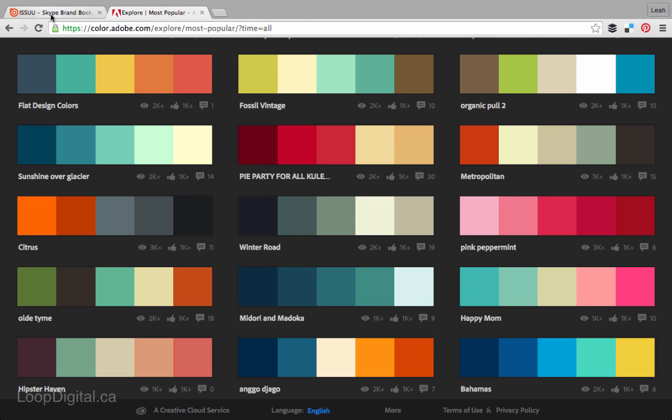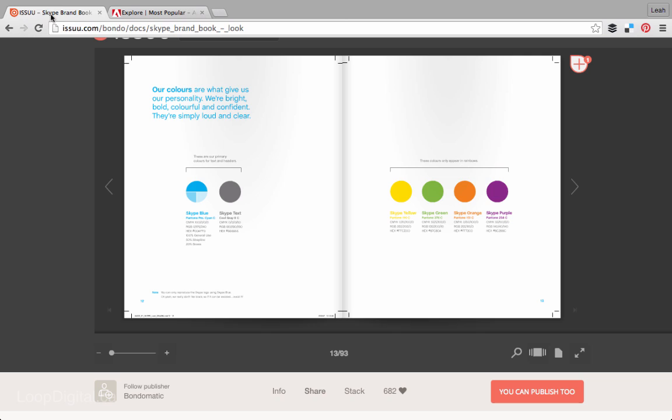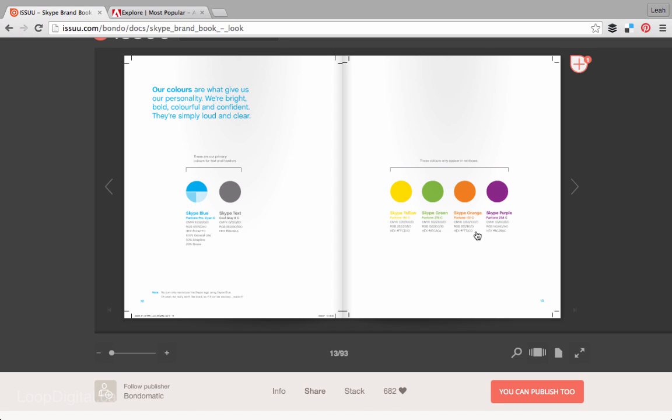But first, remember when we looked at this Skype brand identity guide, there were the two primary colors that Skype uses, Skype blue and then a cool gray. And then they have these secondary colors. It's a really great idea to separate your colors like this.